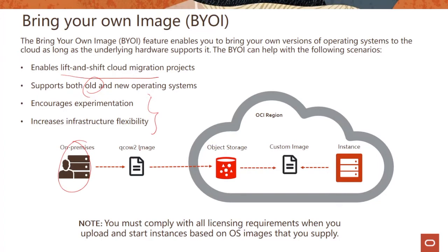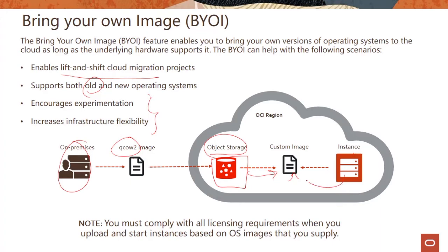The way this process works is you have your on-prem environment, you bring the image in a QCOW2 format. Import export uses object storage, so you store the image here and from there we can create a custom image, or you could do the vice versa. From an instance you create a custom image which you could store in object storage. When you do that, you have to comply with all the licensing requirements.